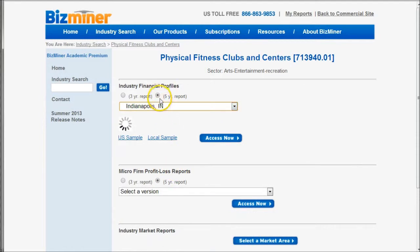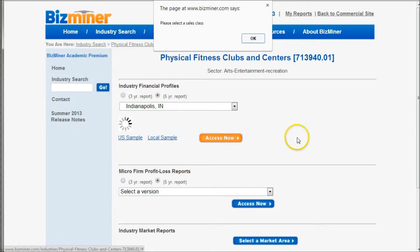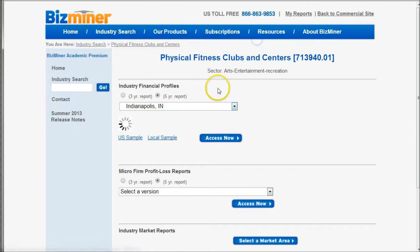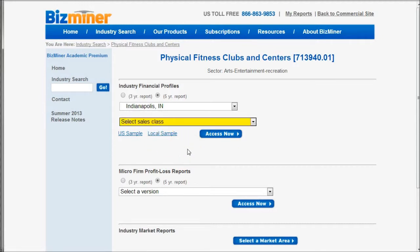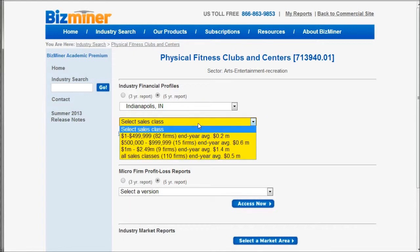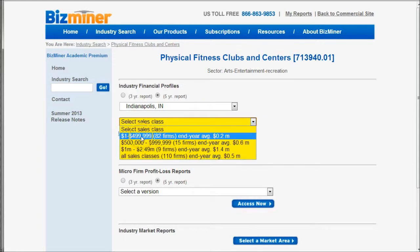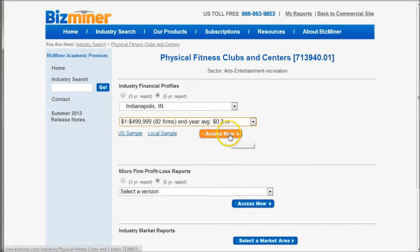We'll do 5-year, and if you want this you can just click Access Now. It's going to ask us for a sales class. We've got to wait for the page to load. It's going to ask us for a sales classification based upon the local information available. Since we're just starting out with our business, we're going to choose the smallest sales class. It looks like most of the bulk of the firms are in that sales classification anyway. Then we can click Access Now.